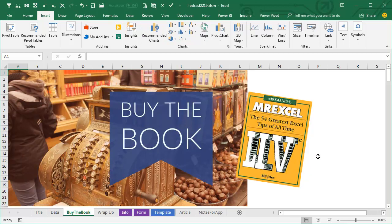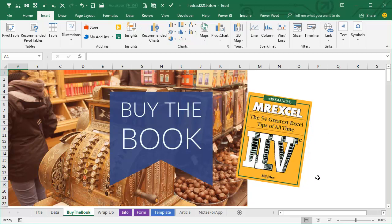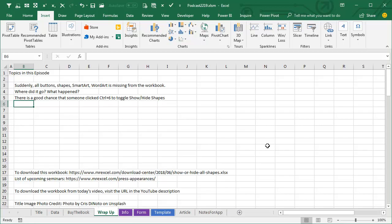If you're watching this video, you probably searched for what happened to all my shapes. That's the story. While you're at it, while you're here, let me try and sell you this book, MrExcel Live, the 54 Greatest Excel Tips of All Time. Check out that I in the top right-hand corner.